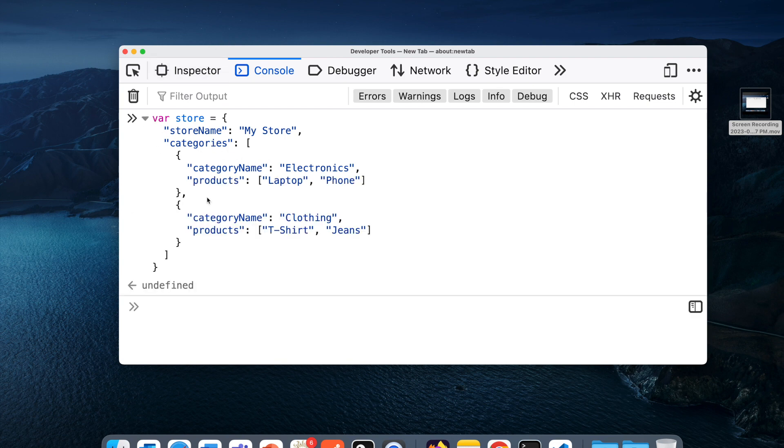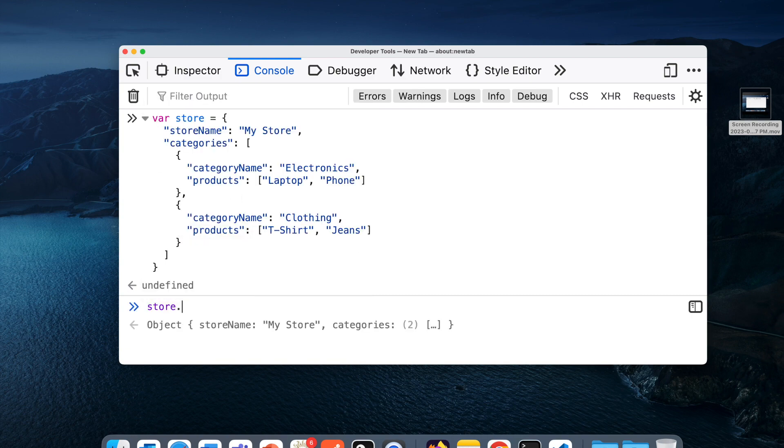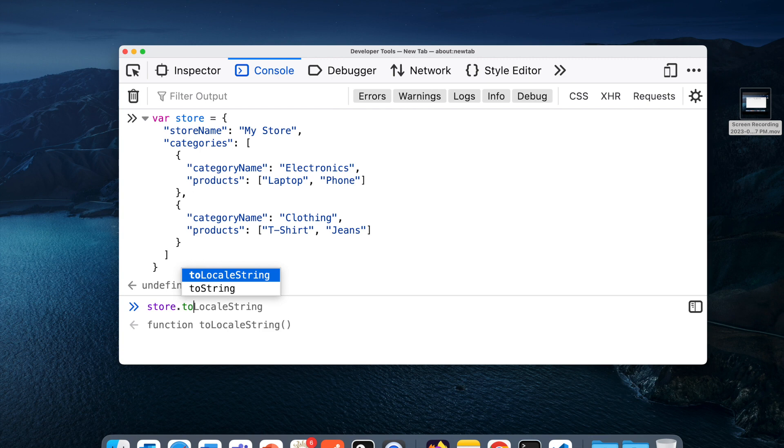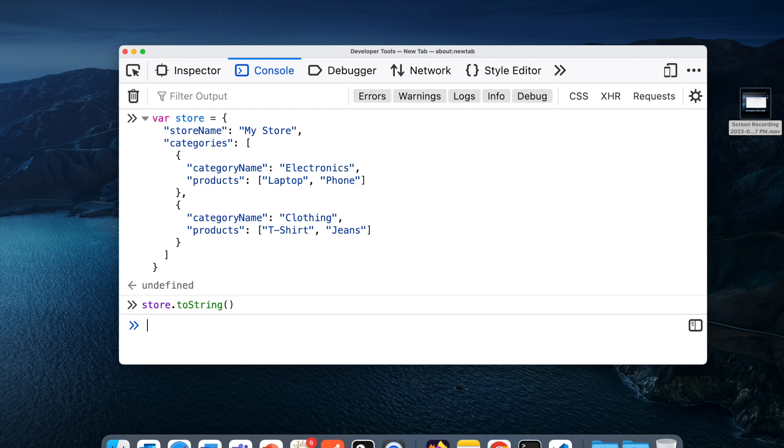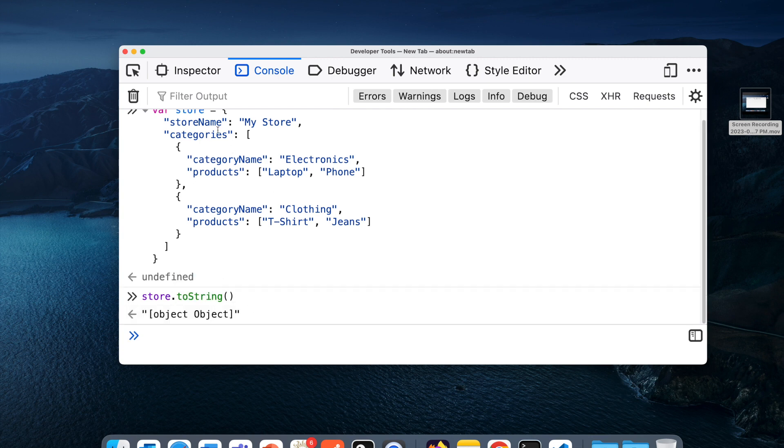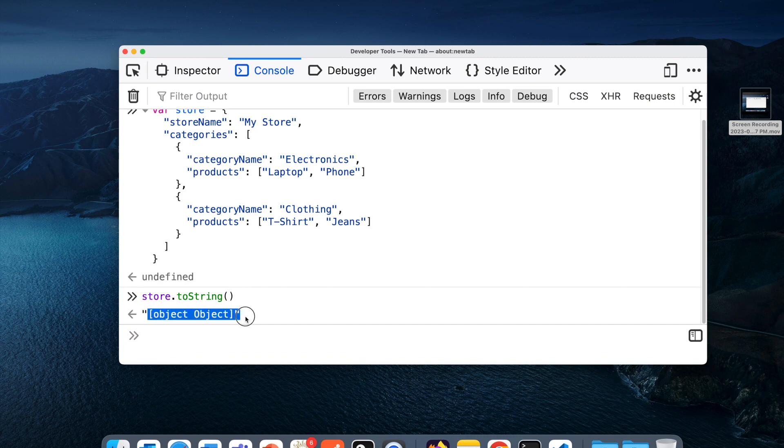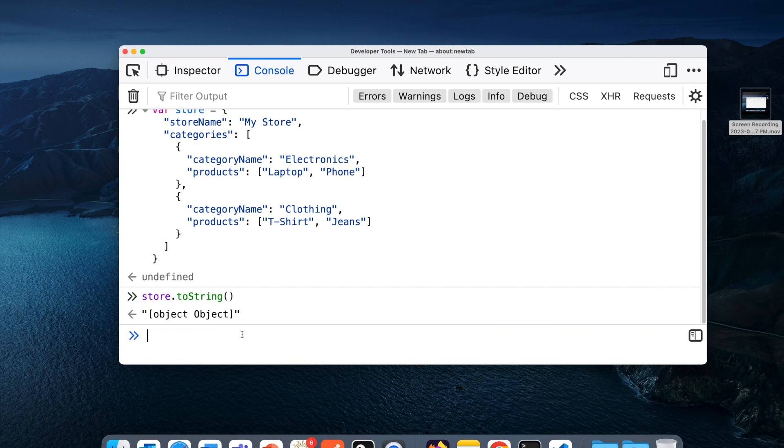As you see, this is a nested object, for example with store name and categories. Now if I try to do store.toString, what we'll see here is it's not printing the actual properties. You might have seen this kind of thing in your project or wherever you are writing code. You might have experienced this thing, so I assume you would have solved this.